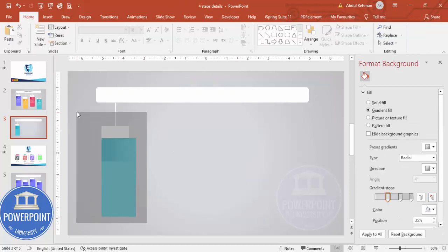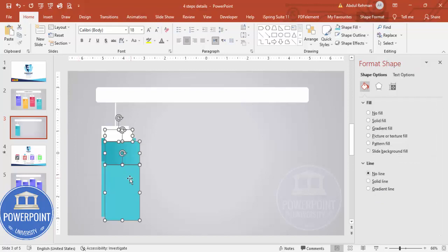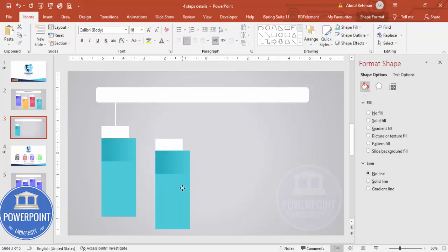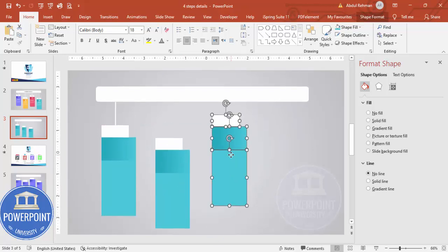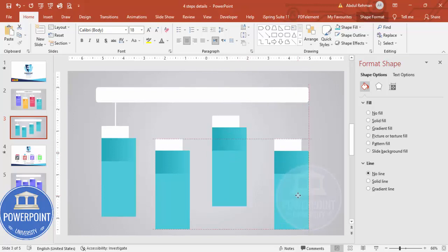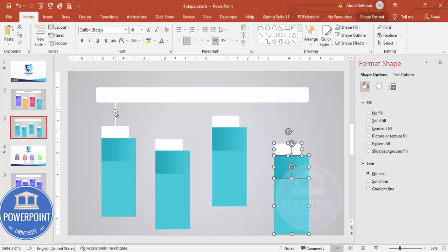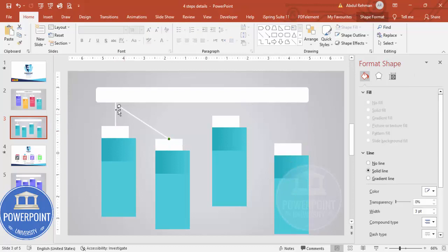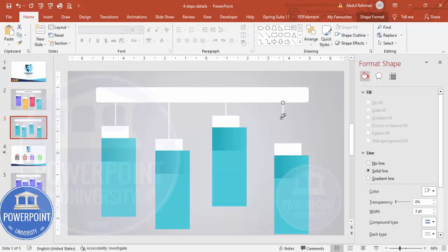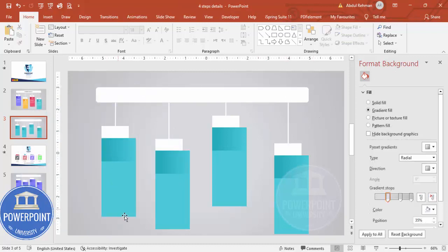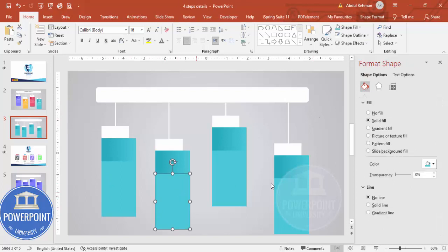Set the shape outline to white and increase the weight — maybe two or three points; three will be better. Press Ctrl+D to duplicate the line and position it for each step connection. Duplicate again, adjusting the positions up and down. Connect each section and make sure every line is straight.